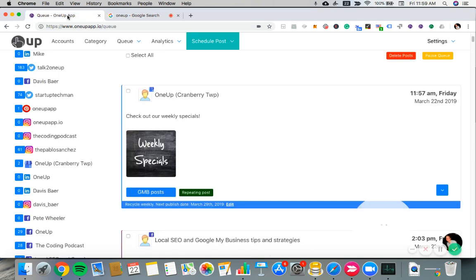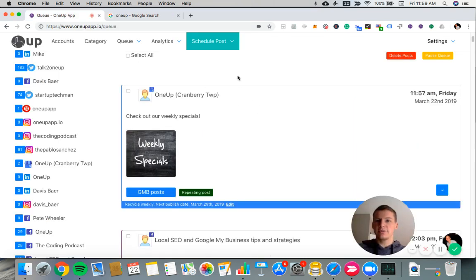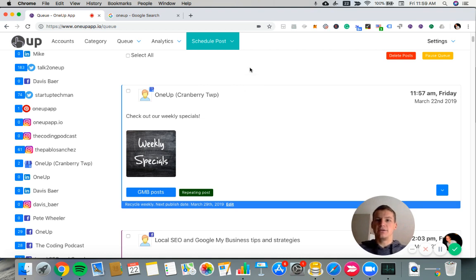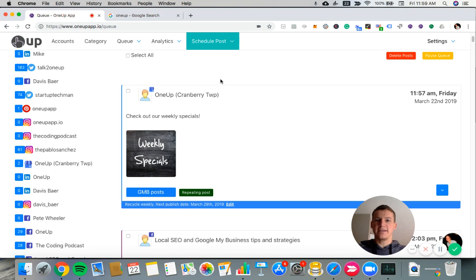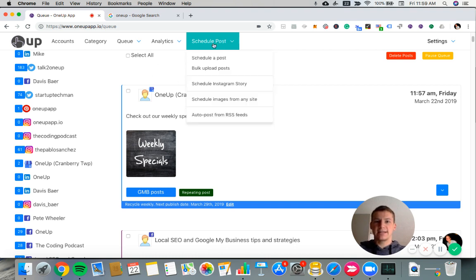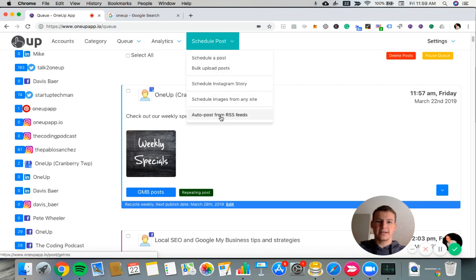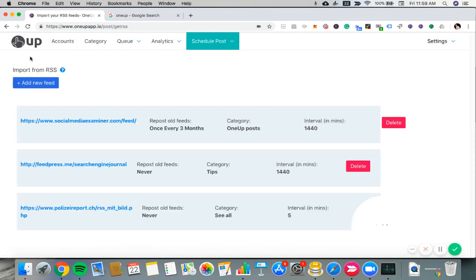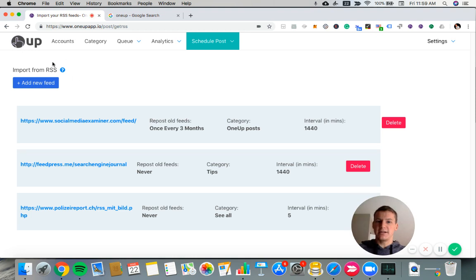So that is how you schedule a post with 1UP. Next thing I'll show you is how to automate your posts via an RSS feed using 1UP. So in schedule posts, you just click auto post from RSS feeds.